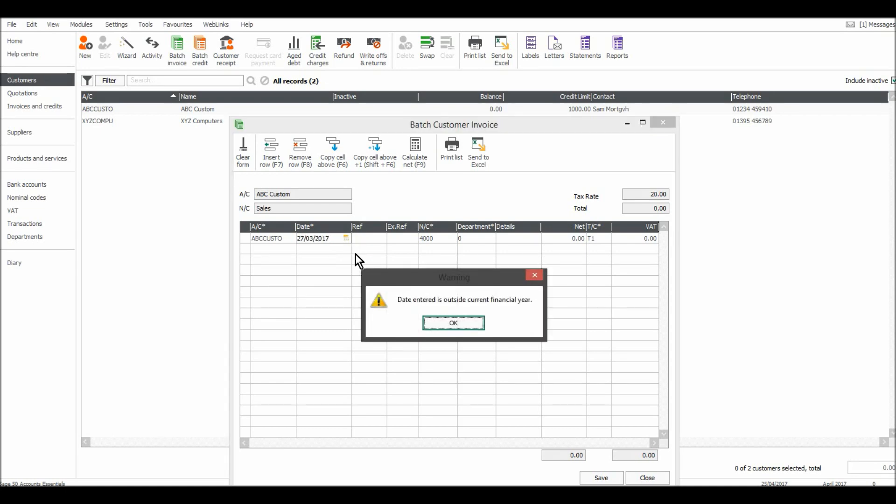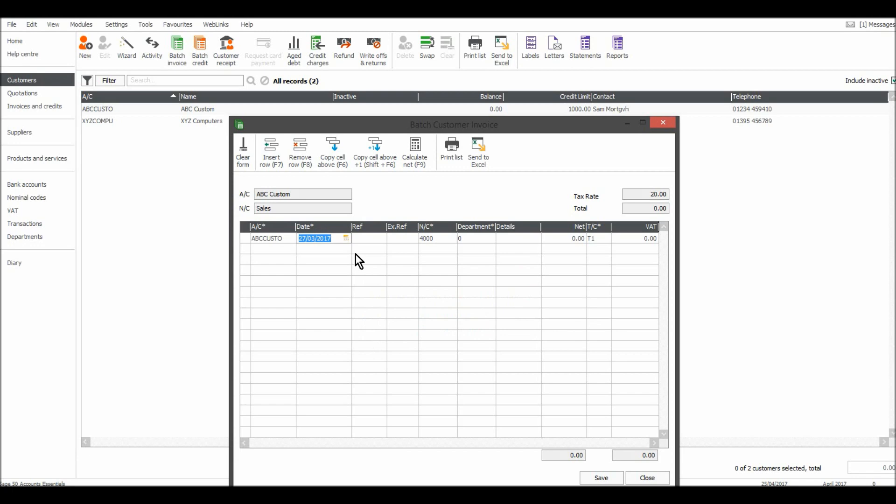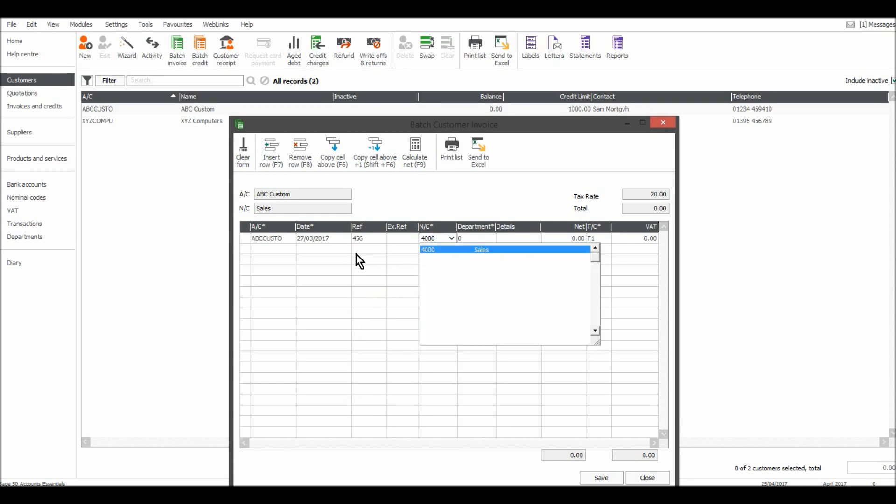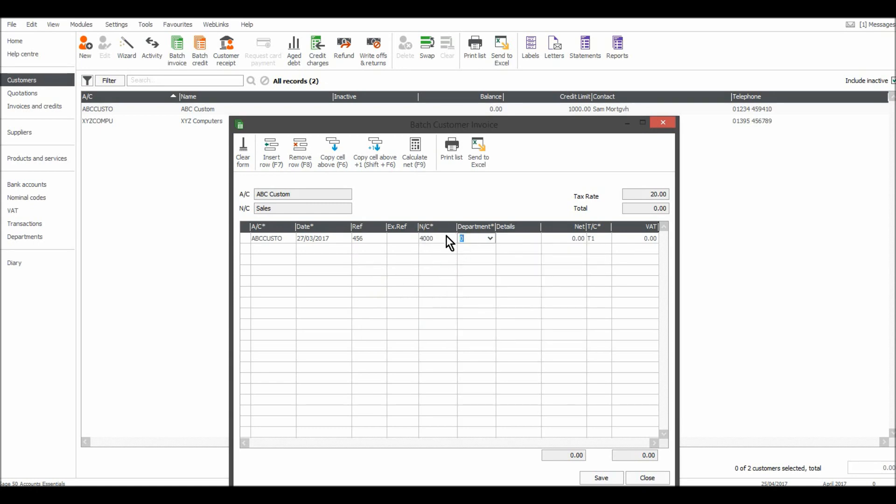The invoice reference 456. The nominal code. I'm going to book this under 4,000 which is sales. You'll notice that 4,000 was already showing and so is the tax code T1.